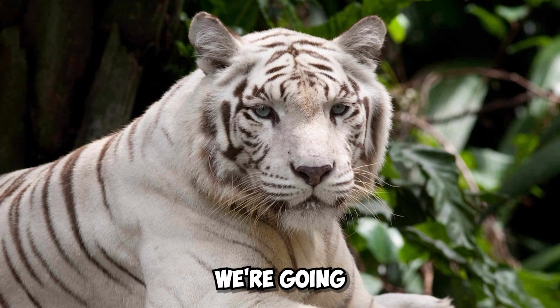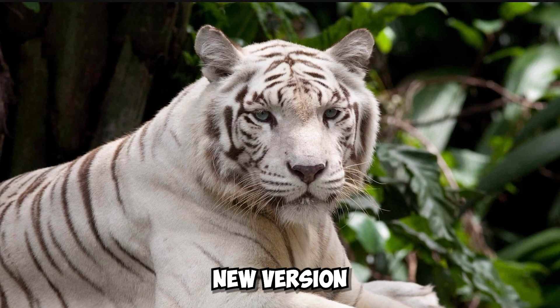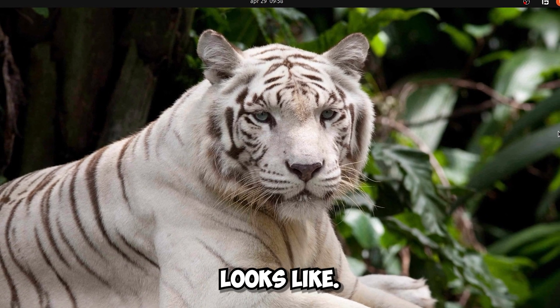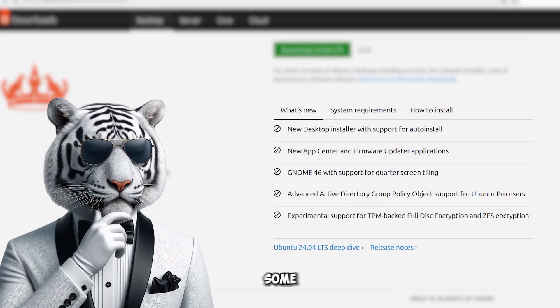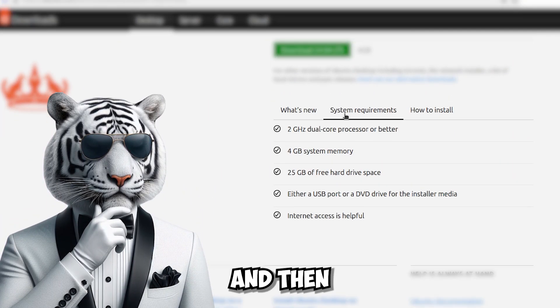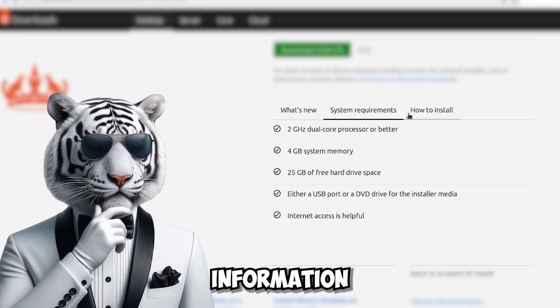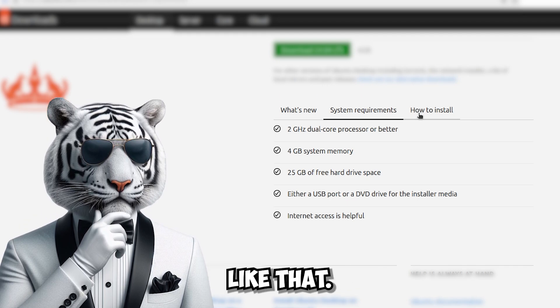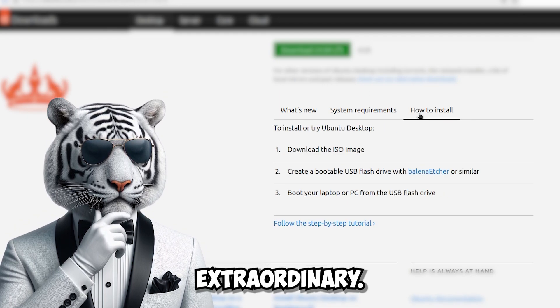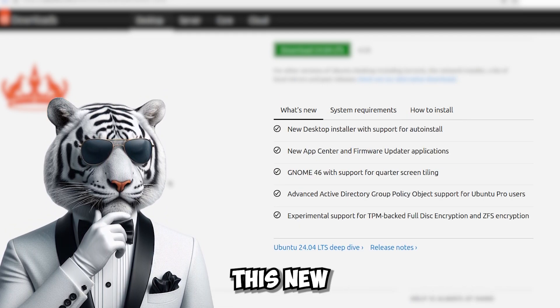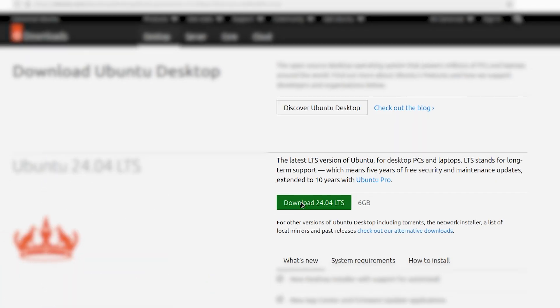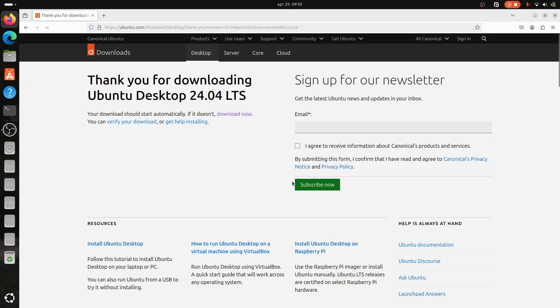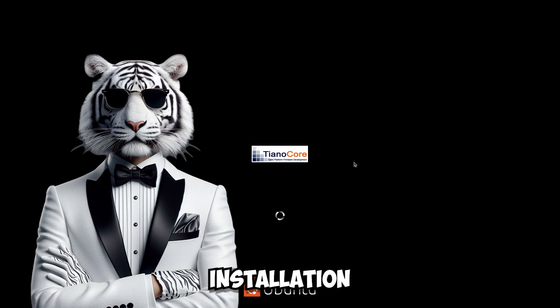Hi, so first we're going to look at what the web page of this new version of Ubuntu looks like. There seems to be just some information about the new version and then obviously information like requirements and stuff like that, nothing extraordinary. So now let's go download this new version of Ubuntu and now we start with the installation of this new Ubuntu.